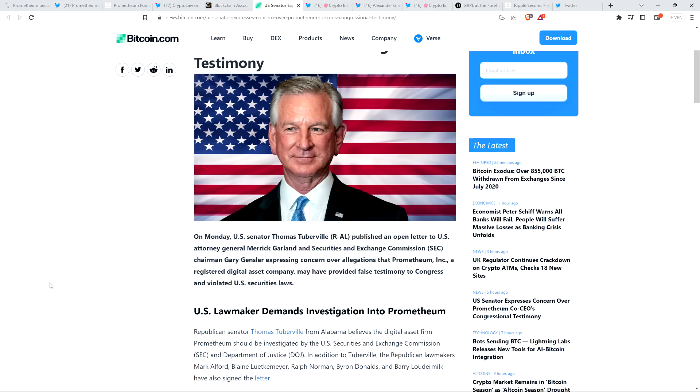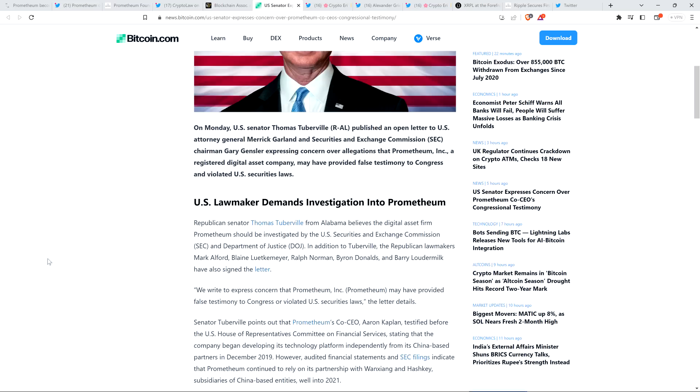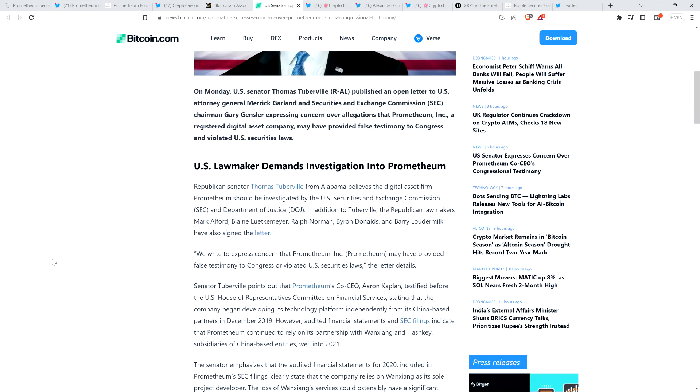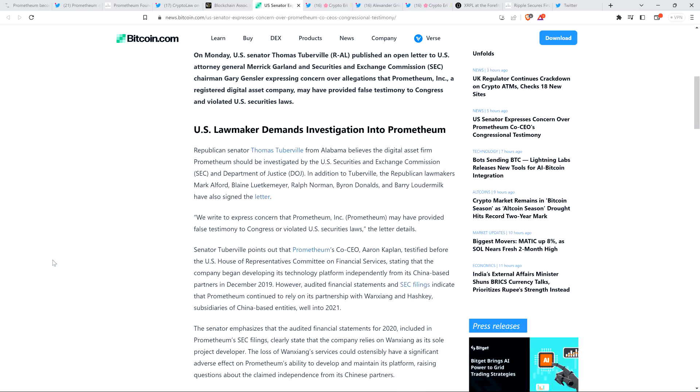And there are serious implications, you'll see as we go through this. So check it out. Piece reads as follows. Republican Senator Thomas Tuberville from Alabama believes the digital asset firm Prometheum should be investigated by the U.S. Securities and Exchange Commission and Department of Justice. In addition to Tuberville, the Republican lawmakers Mark Alfred, Blaine, Lutkemeyer, Ralph Norman, Byron Donalds, and Barry Loudermilk have also signed the letter. We write to express concern that Prometheum Inc. may have provided false testimony to Congress or violated U.S. securities law, the letter details. And I'll pause to note, having listened to the clip, it does seem that way. So I won't go so far as to say definitively that is indeed the case, that law was broken.